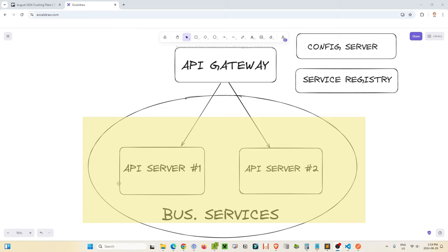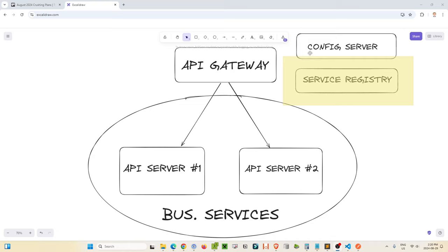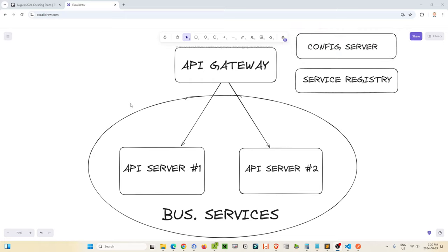We'll see how that's working as we go through all the different layers typically involved in a microservices architecture. We have two different API servers here in this example, and they are communicating with an API gateway, as well as a service registry and a config server. These are a lot of terms, but don't worry — we'll be going through each of these layers as we build out this microservice architecture using Java Spring Boot.